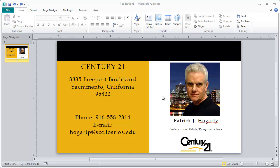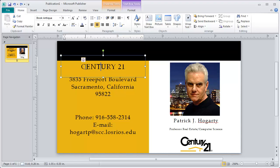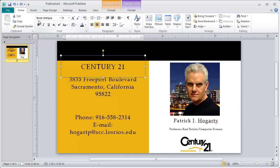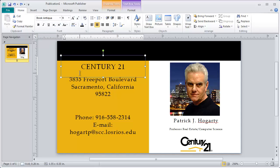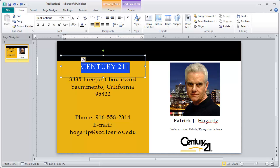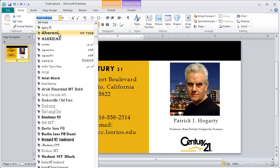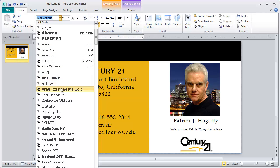One thing I want to mention is that if you want to, you can always go over here and change the font. Right now the font being utilized looks like Book Antiqua. If I want to, I can just go in here and select the font and go down to pick another font that I think would look a little bit more interesting.